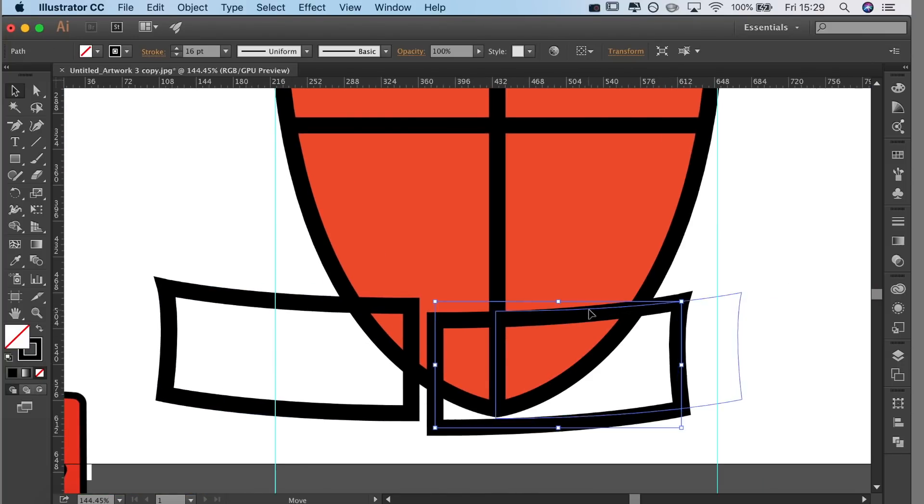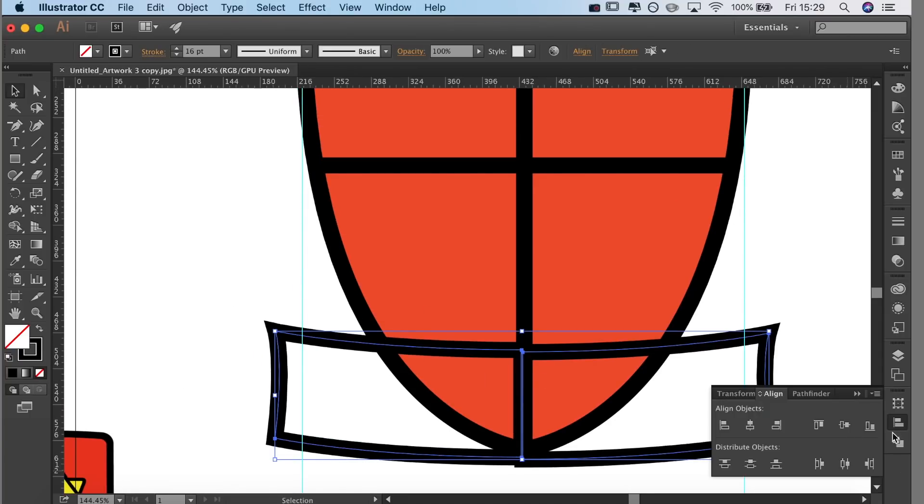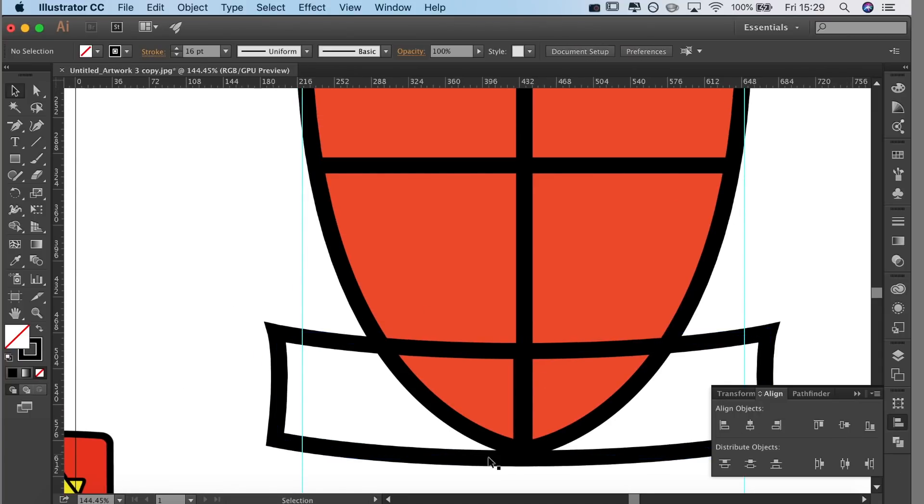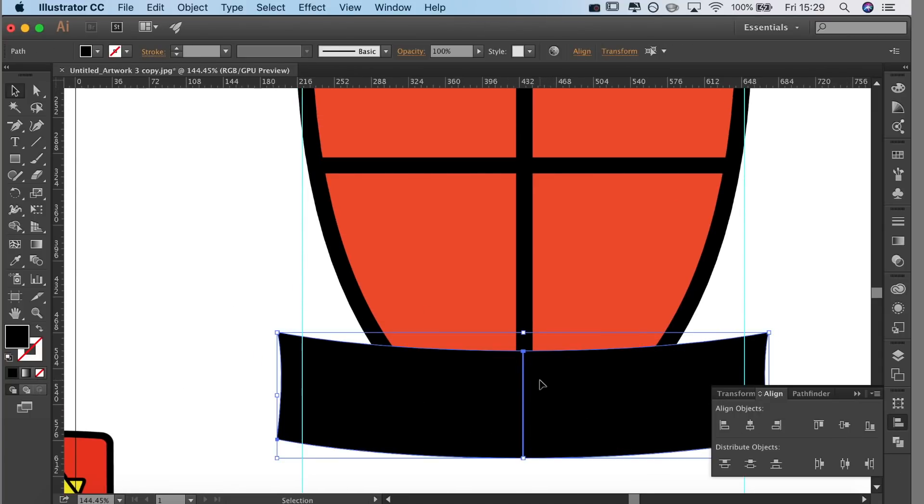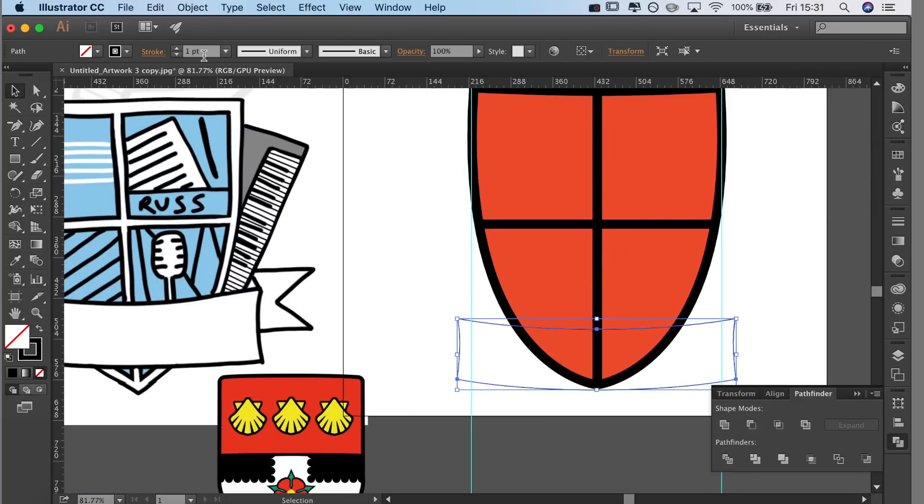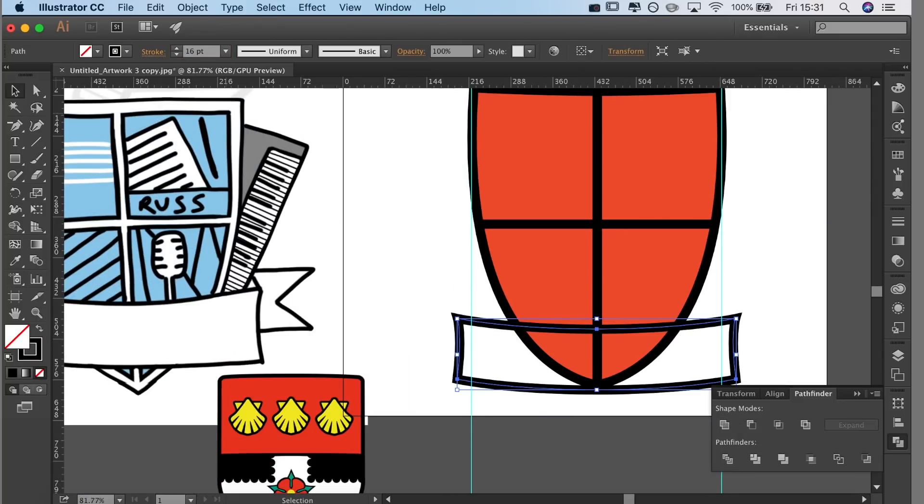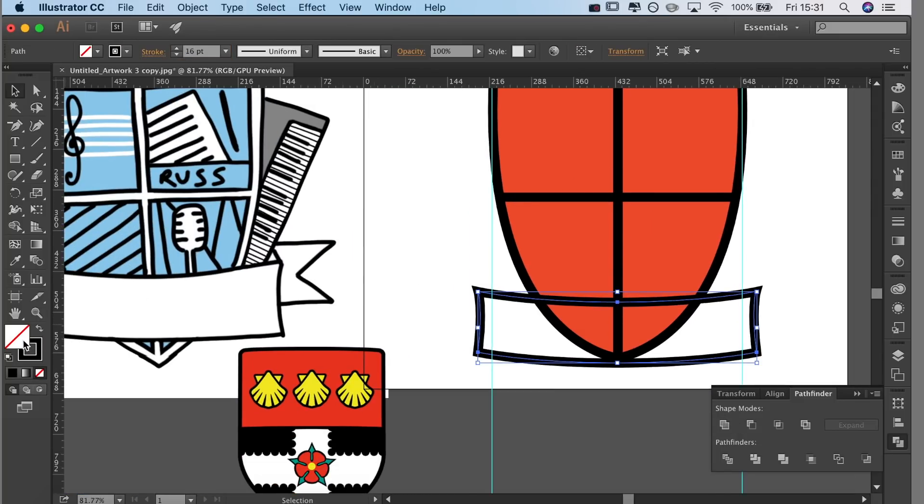Again I'm just transforming it, reflecting it so it's an exact mirror image, aligning it using the align tool and then merging them together to create one big shape. So that is the kind of basic part of the banner.